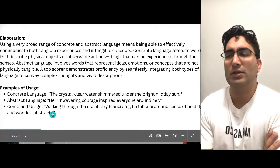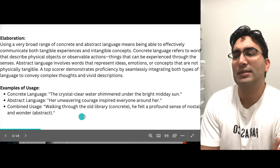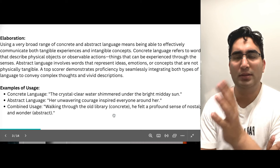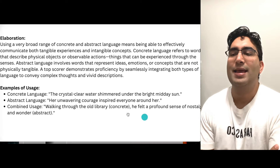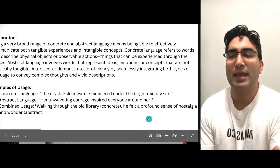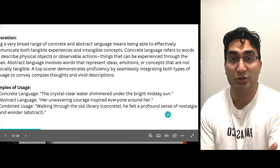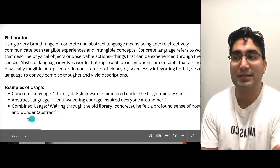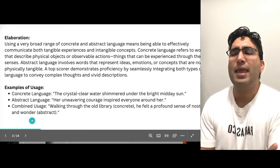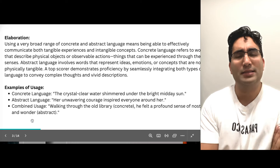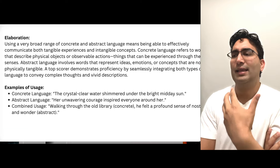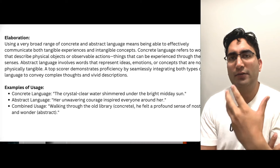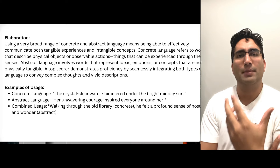Have a look at a combined usage. Walking through the old library — this is concrete, simple; an old library is a real thing. He felt a profound sense of nostalgia — this is the feeling now. Nostalgia means homesick or remembering something. And wonder — this is the abstract language. Wonder and nostalgia are not real things; they're feelings, which is why it's called abstract.